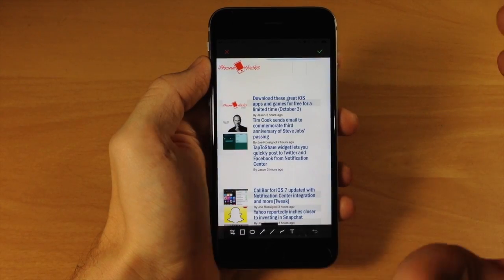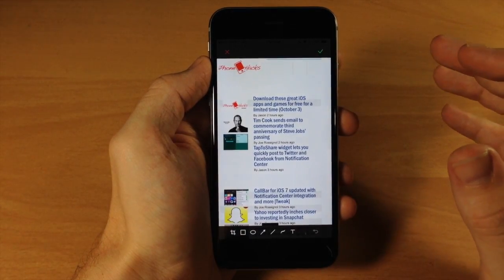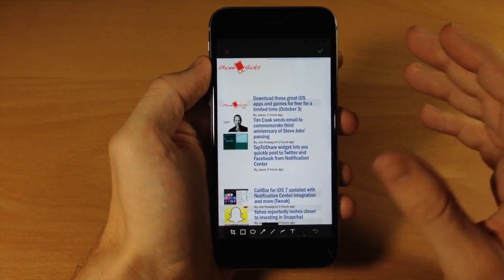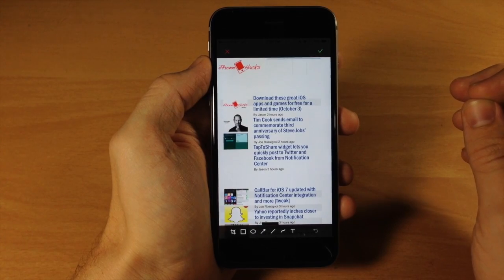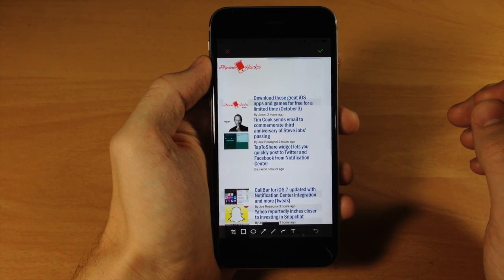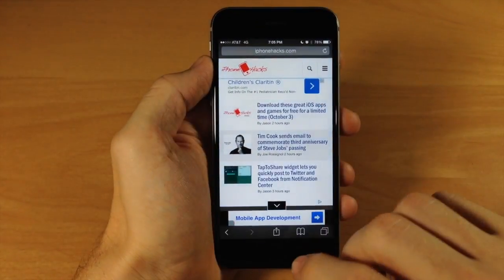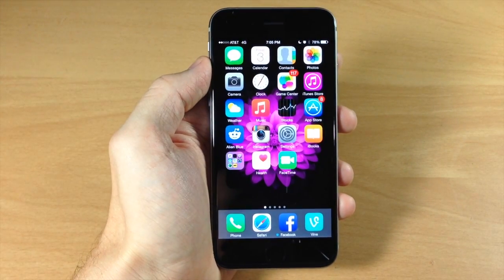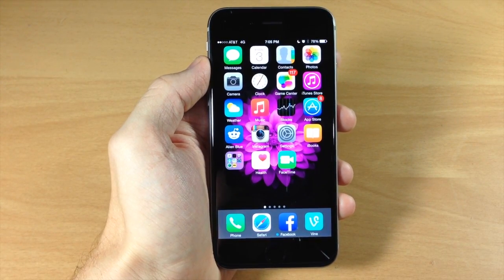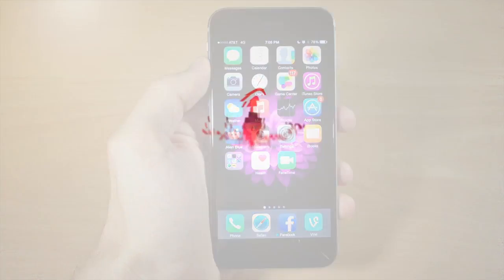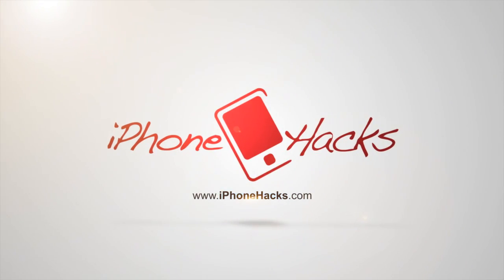Action extensions are very cool — I highly recommend checking them out. You might even just go into Safari and see what action extensions you already have available from the applications you've downloaded. Let me know what you think about action extensions in the comments below, and if you enjoyed this video please hit that like button. If you want to see more of my videos, go ahead and subscribe. Alright guys, until next time, this is iTweeks with iPhoneHacks.com.